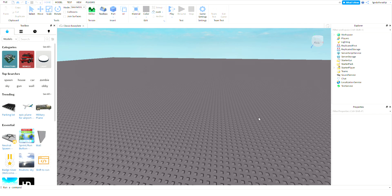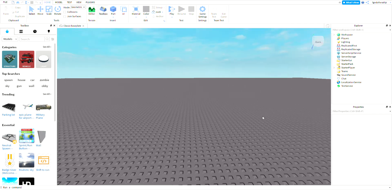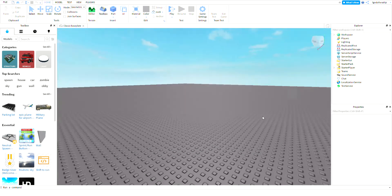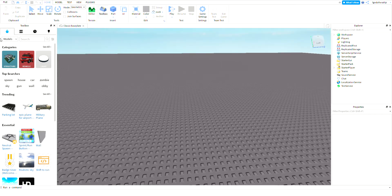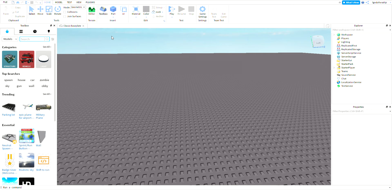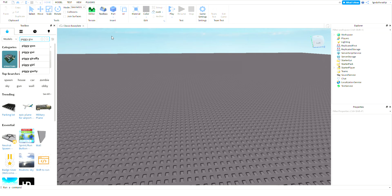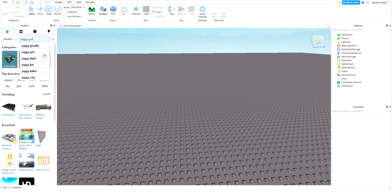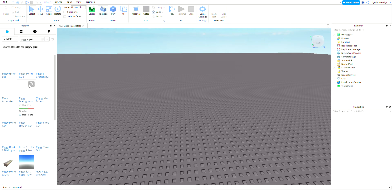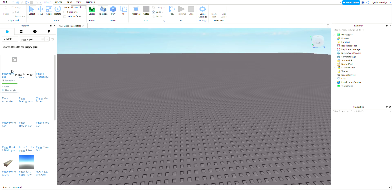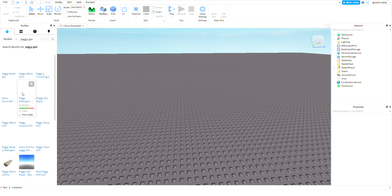Hi guys, today I'm going to be showing you how to add piggy dialog into Moon Animator. Search Piggy GUI, whoops, Piggy GUI, boom. And then Piggy Timer, so it's gonna be Piggy Dialog GUI updated, and click it.